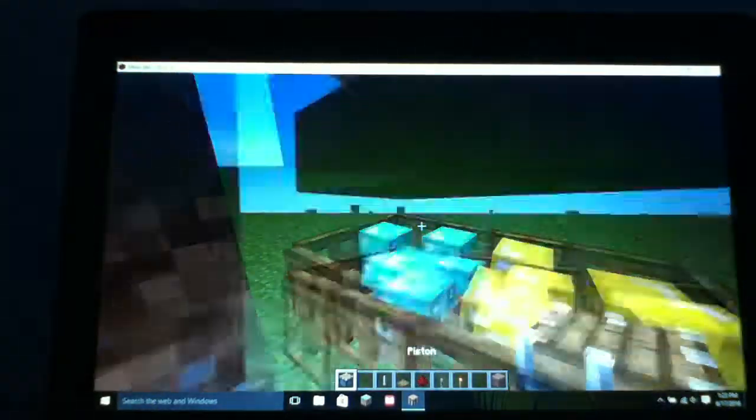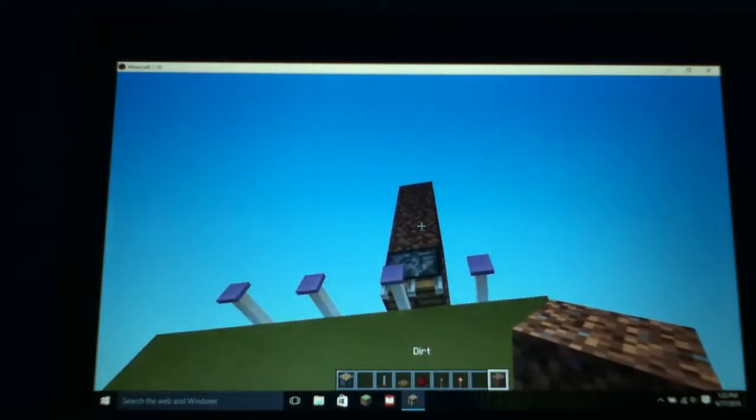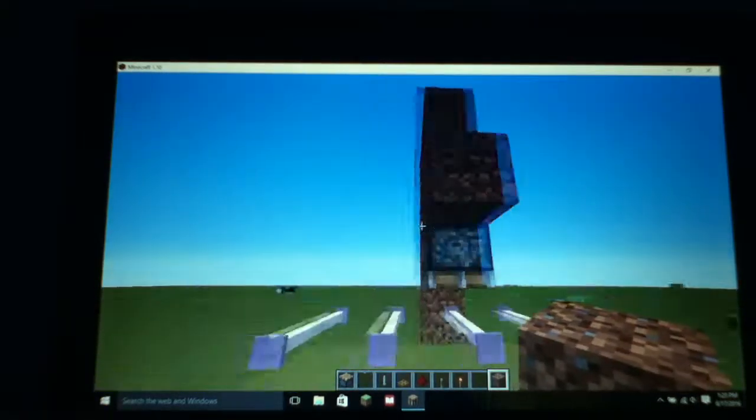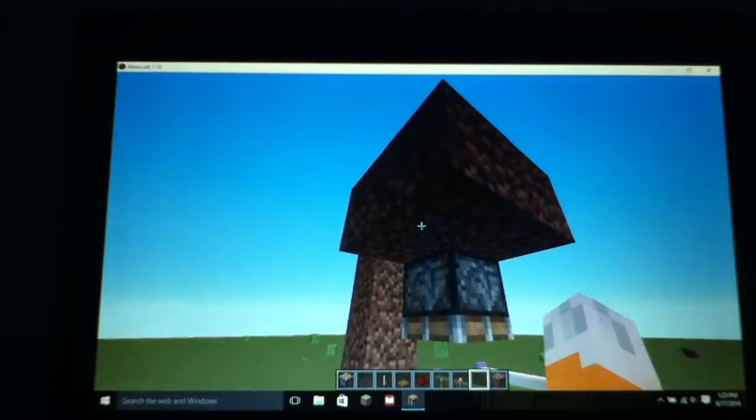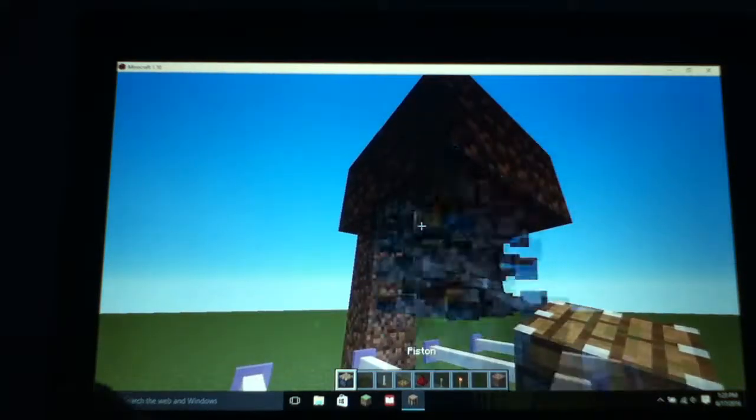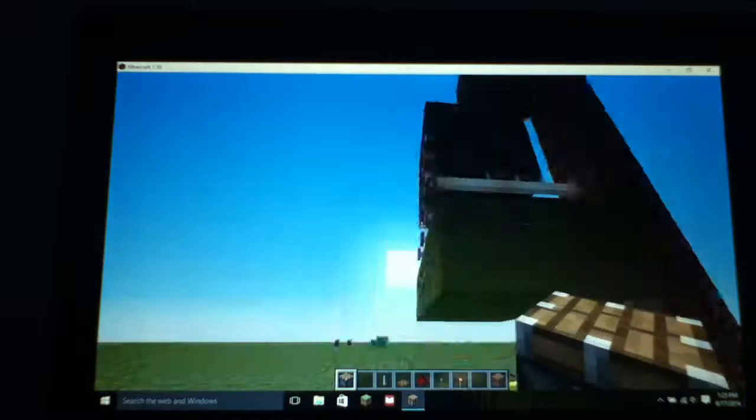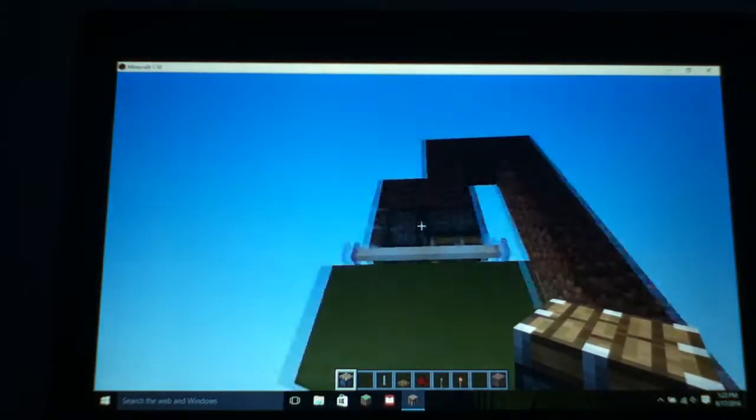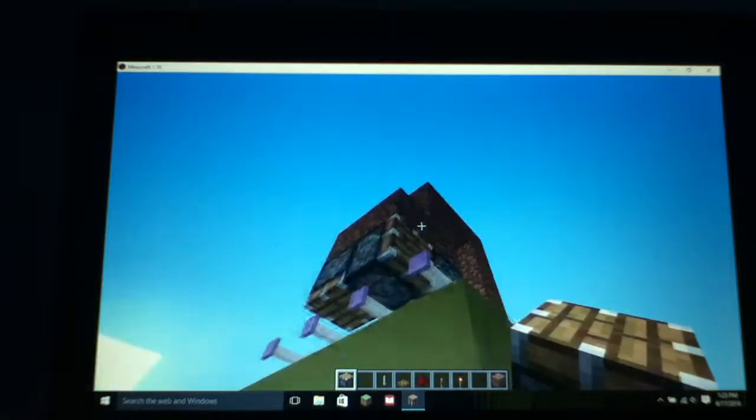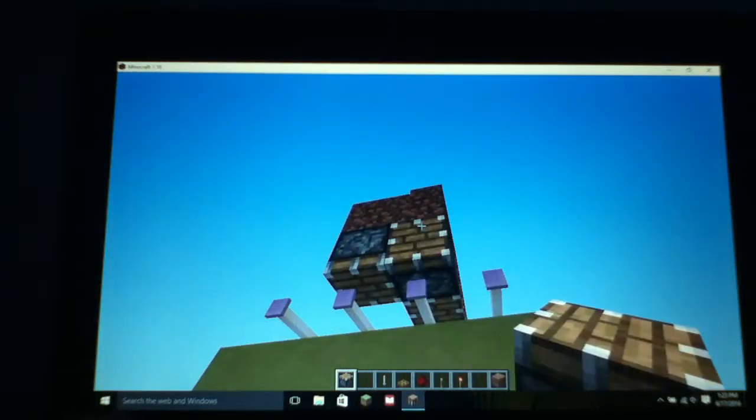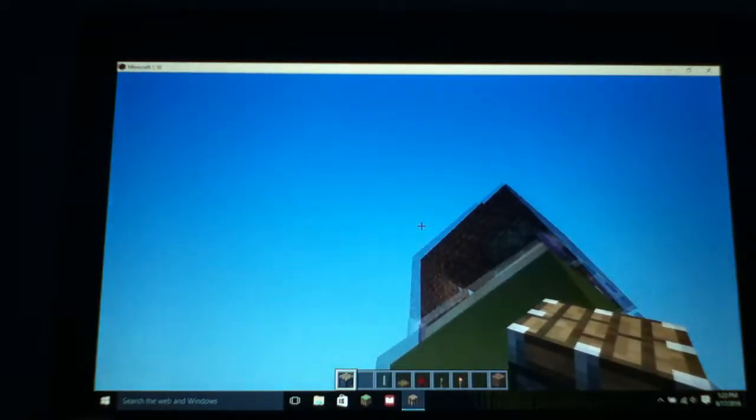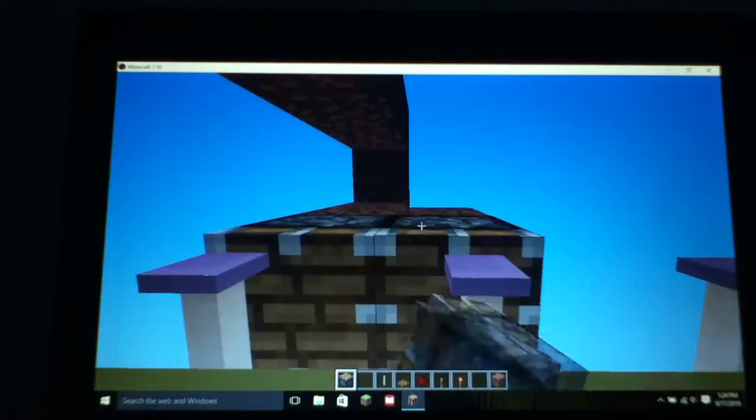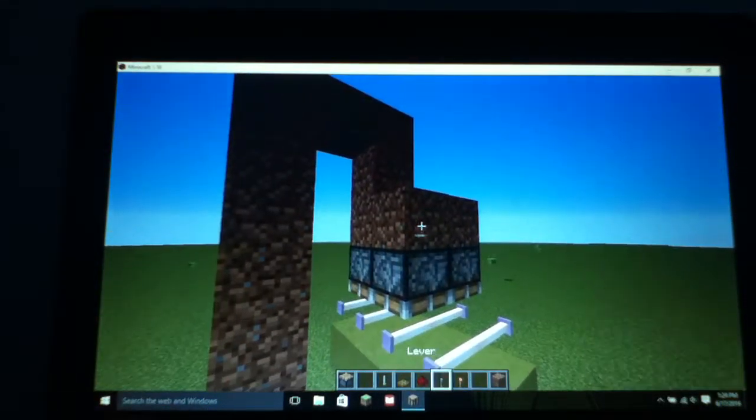And then, what you want to do is you want to place your pistons around like this. And place them like this. Hopefully, this works. I really hope it works. But also, best of luck for you guys. If you check it out. There we go.